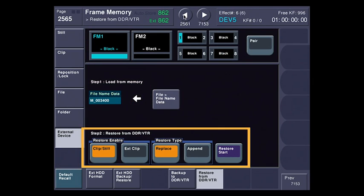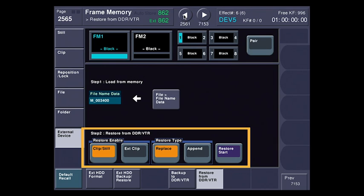I'm going to go back, and you can see down here I've got a couple of options. I'm restoring either clip still or what's called extended clip. We'll get at it in a second. And then the restore type is either replace or append.